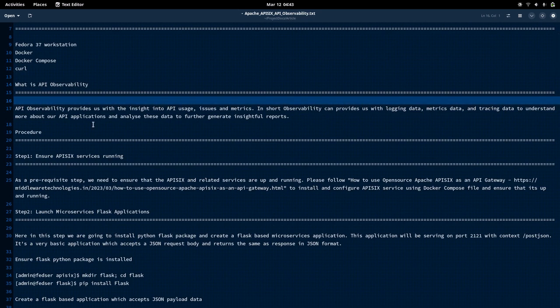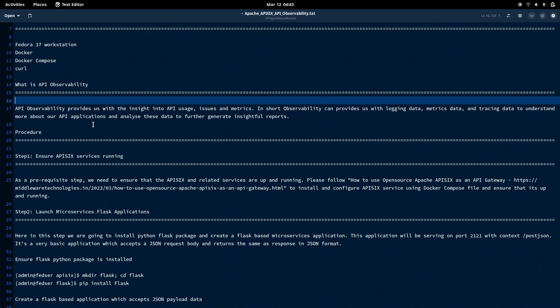Let us try to understand what is API observability. In short, observability is basically capturing metrics data, tracing data, and logging data from a particular service, host, or component. It helps us in capturing these three types of data related to that particular component.